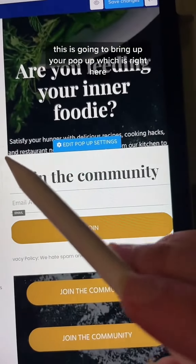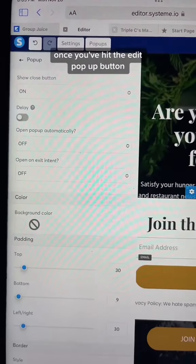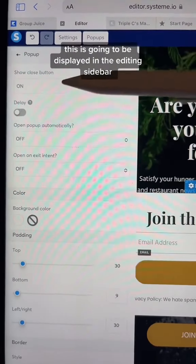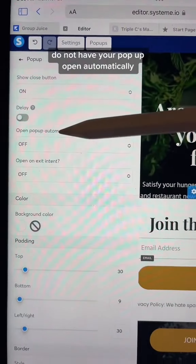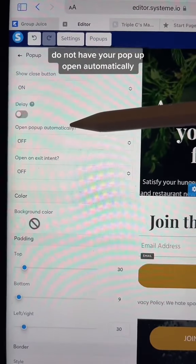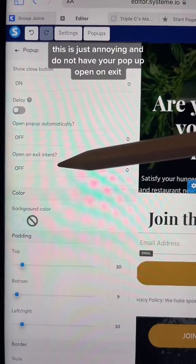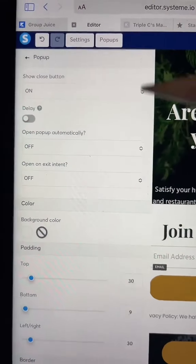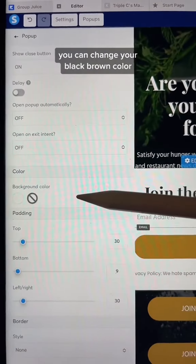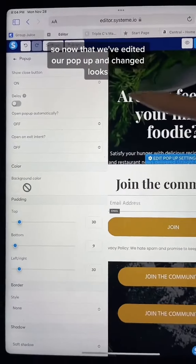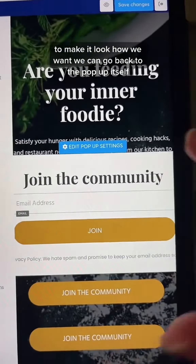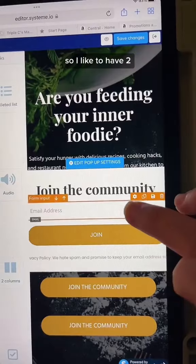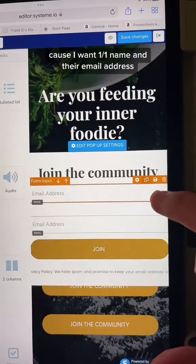To set up pop-up number one, go up here and hit the I. This is going to bring up your pop-up. First things first, we're going to edit the pop-up. Once you've hit the edit pop-up button, this is going to be displayed in the editing sidebar. Always leave your show close button on. Do not have your pop-up open automatically — this is just annoying — and do not have your pop-up open on exit. You can edit this like any other section: change your background color, adjust your sizes. Once you've edited your pop-up and changed the looks to how you want, you can go back to the pop-up itself.